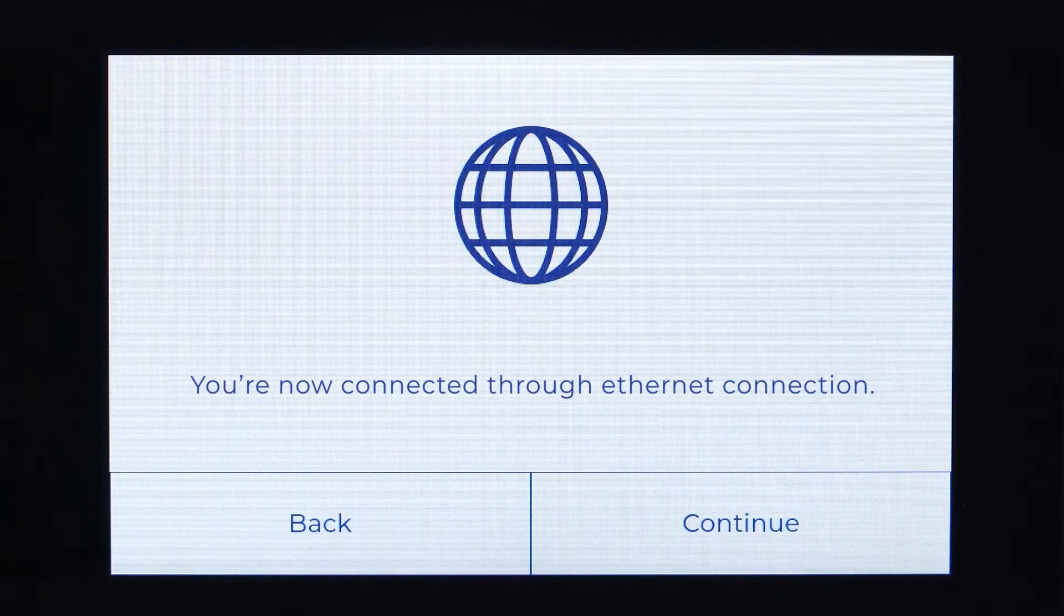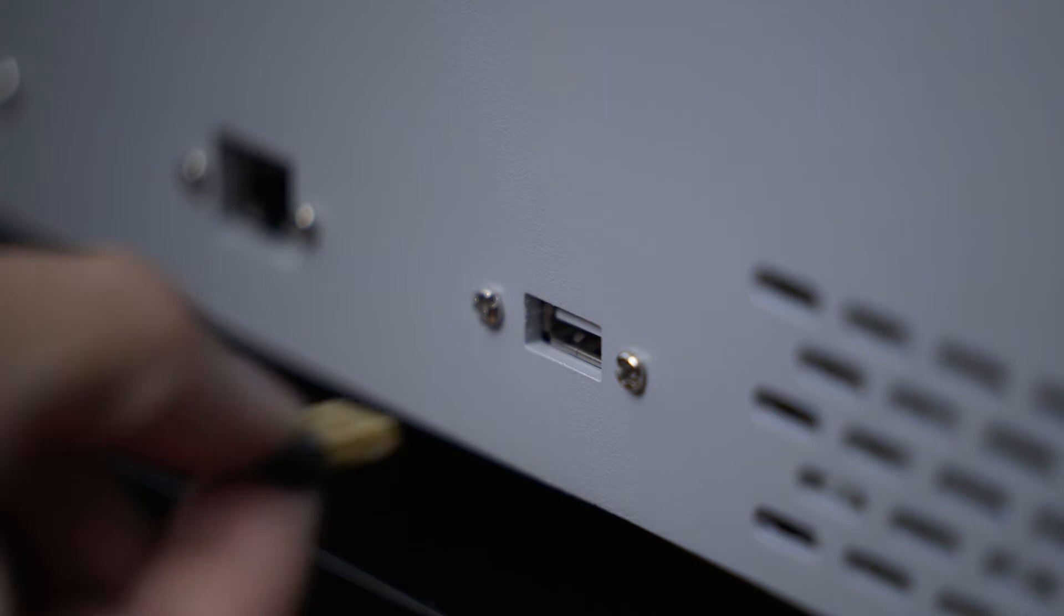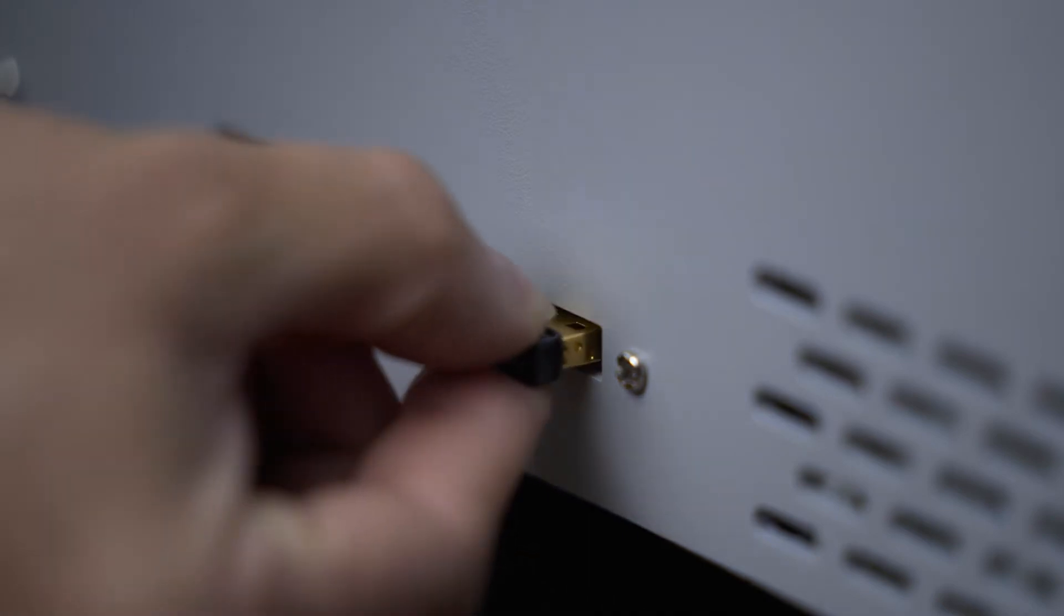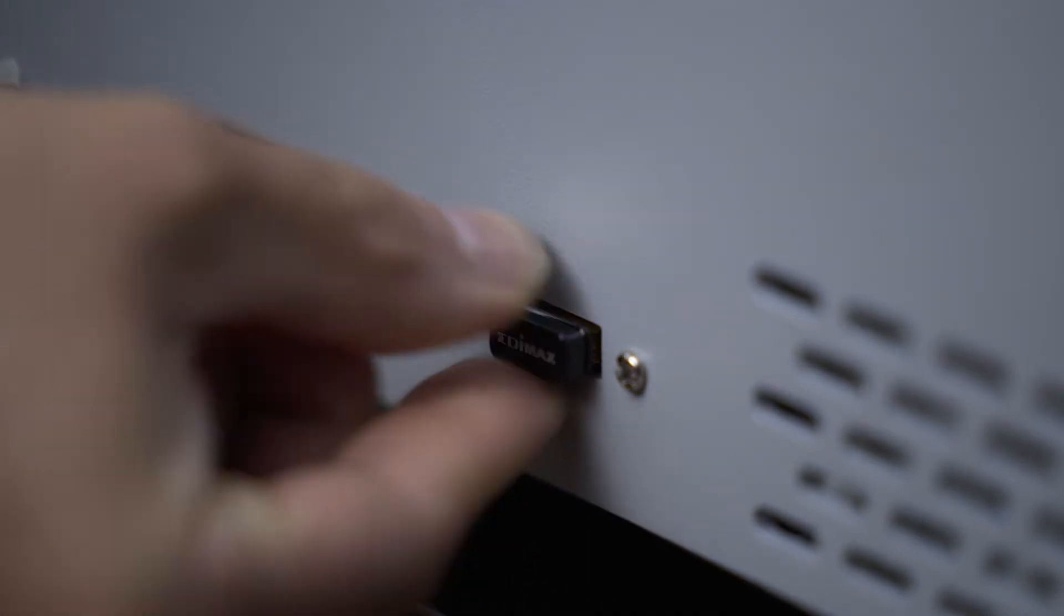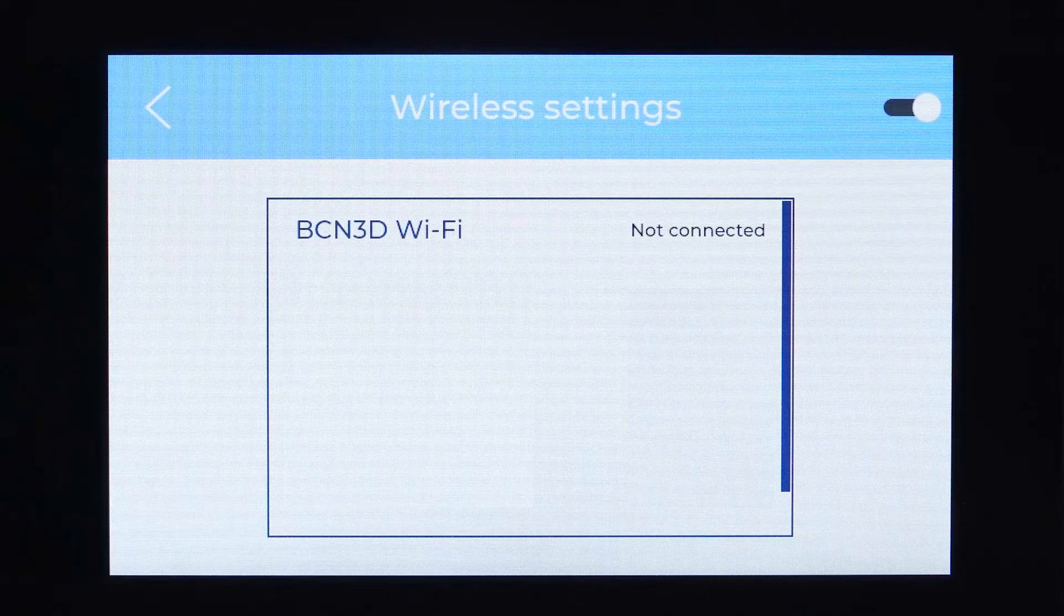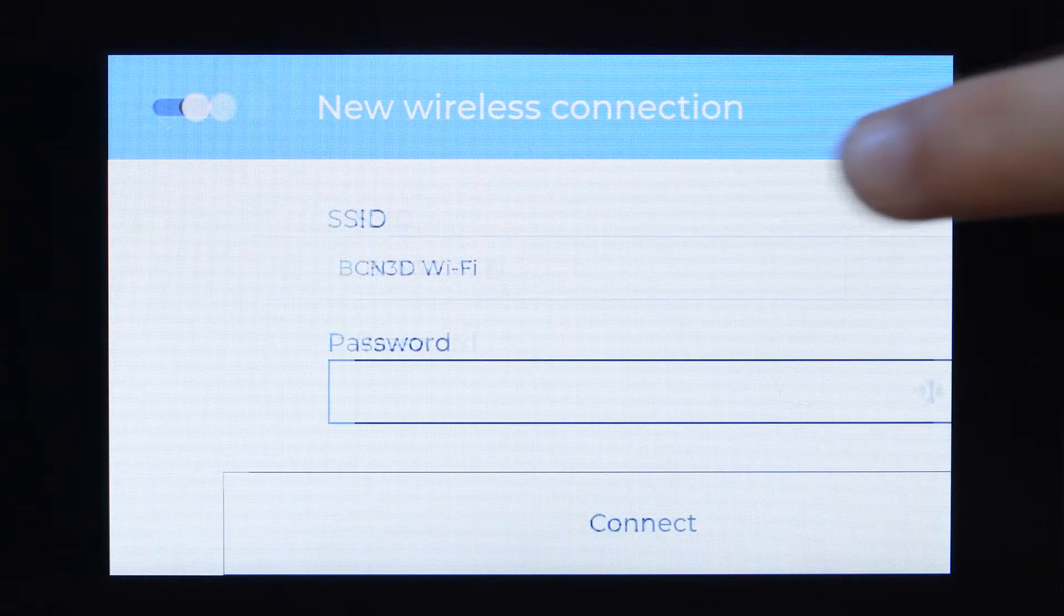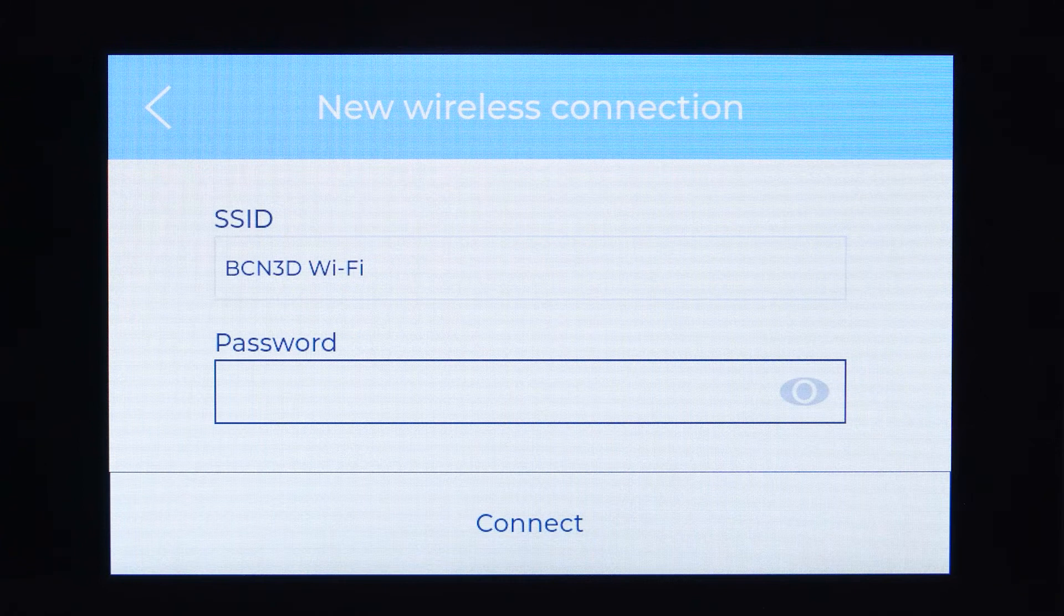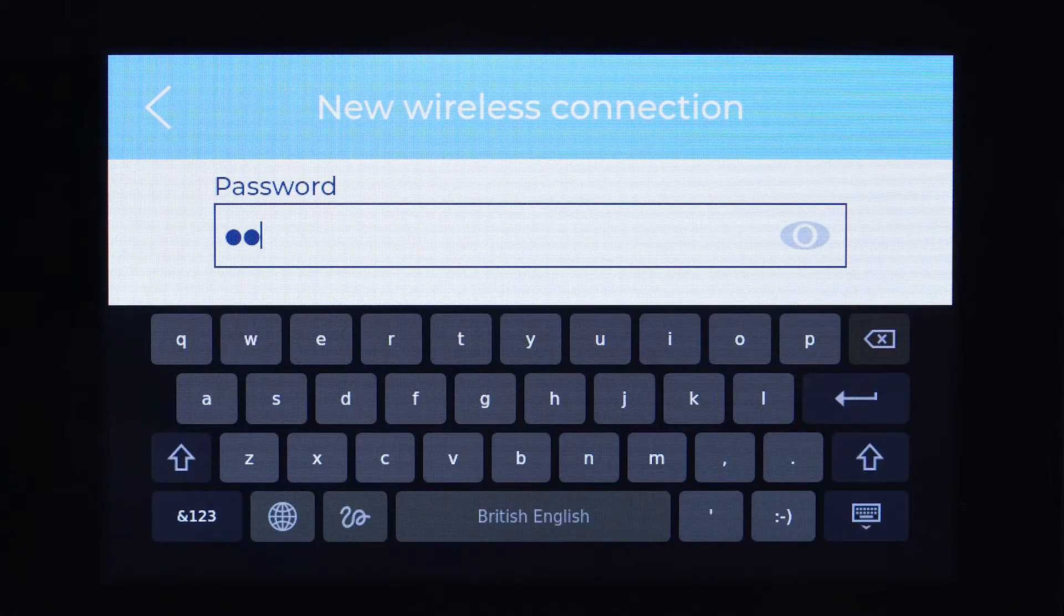If you do not have an ethernet port available nearby, you can use a WiFi dongle. Once it is connected, you will be able to select your network and type the password to connect. Once it is connected, press continue.